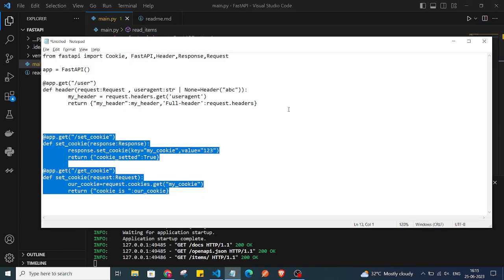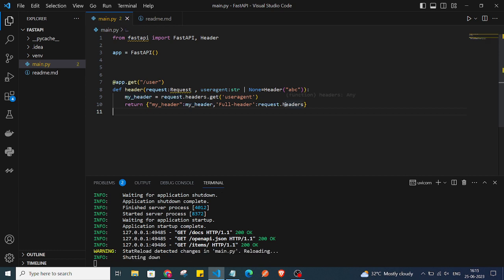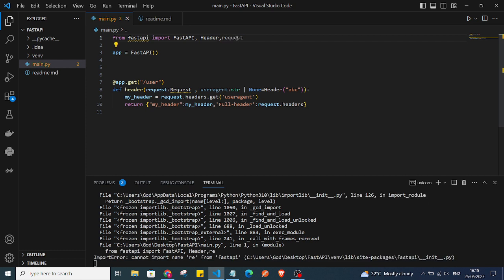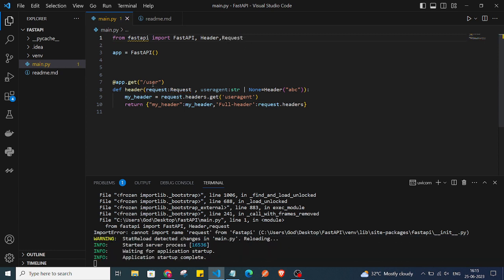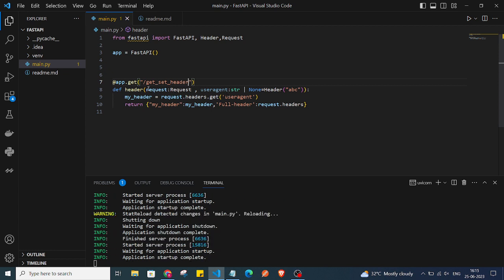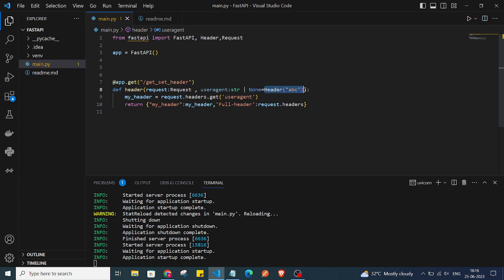If you want to set and get the header, I'll grab some more code and paste it. We'll need the Request module — capital R. In this new endpoint called get_set_header, we are passing request and also a header variable called user_agent. It is a string, optional, with a default value of 'abc'.